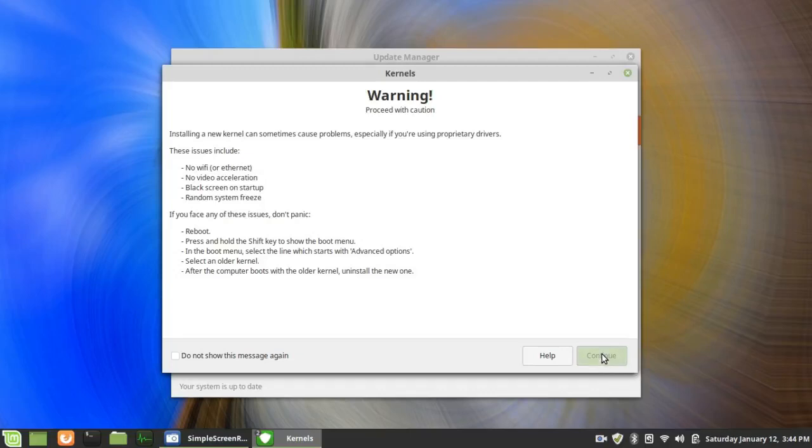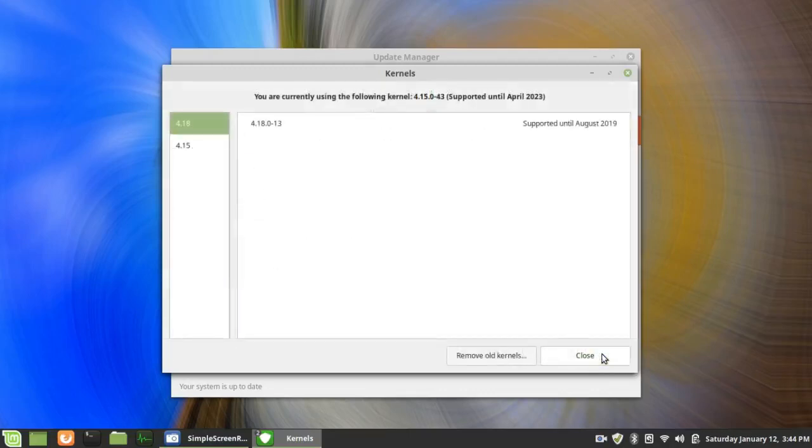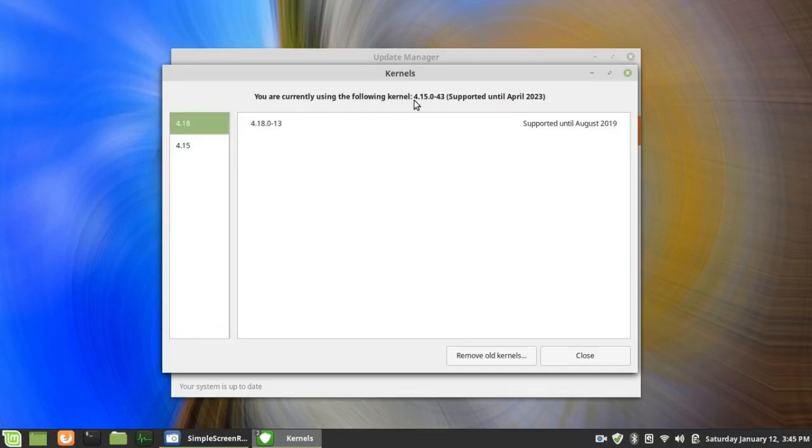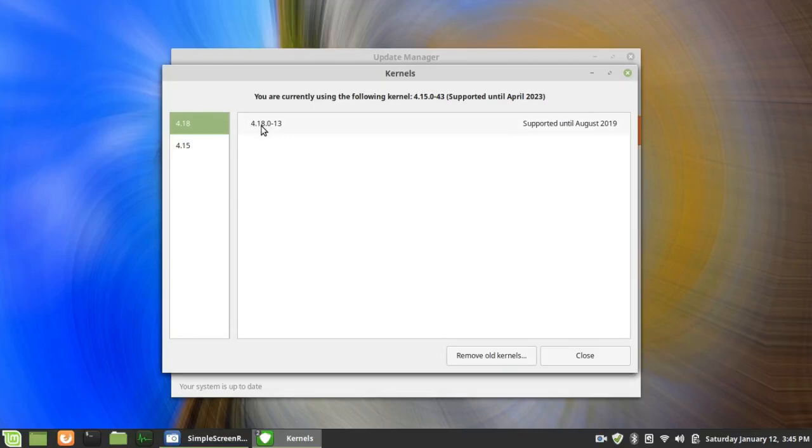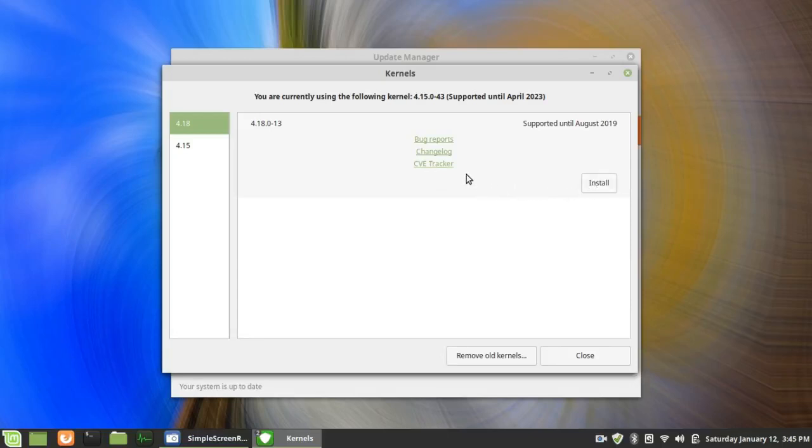So, then you click on Continue, and while 4.18 is highlighted, it actually says you are currently using the following kernel, 4.15.0-43. But if I wanted to add 4.18, I could click on that, and I could then click on Install. But before that, I have the option of reading the bug reports. And it opens my web browser, which in this case is Firefox.